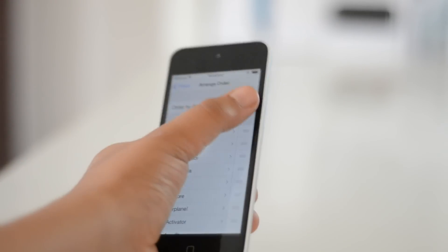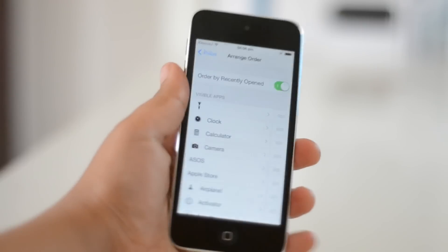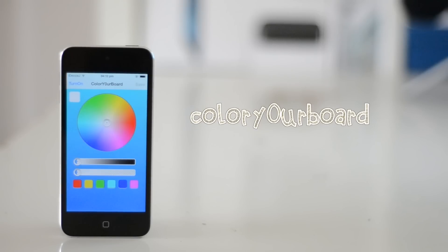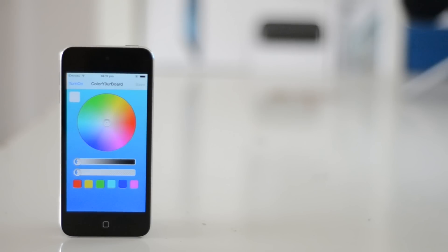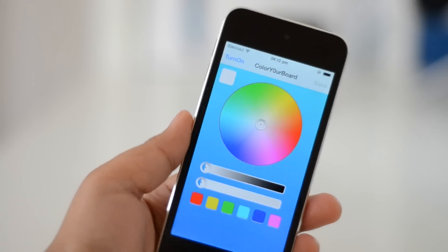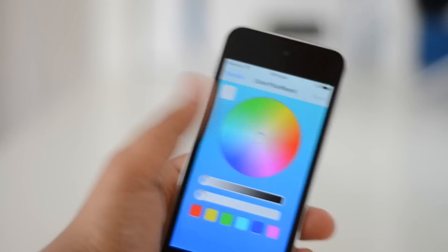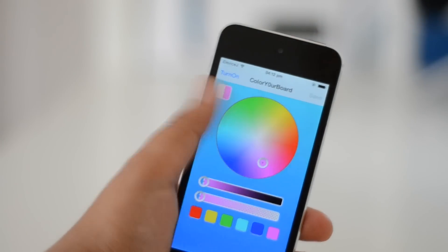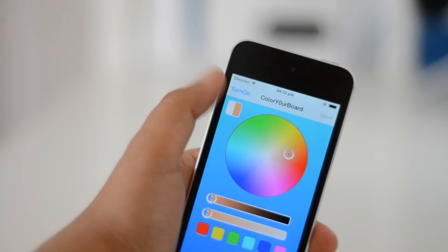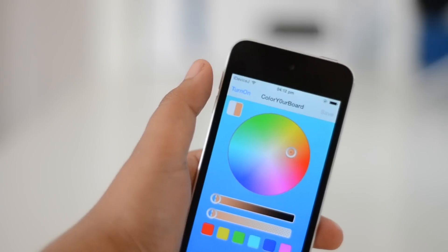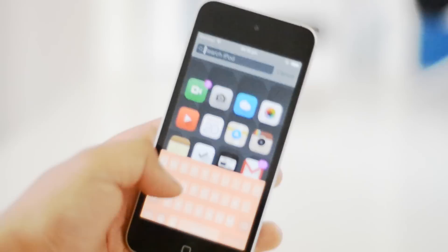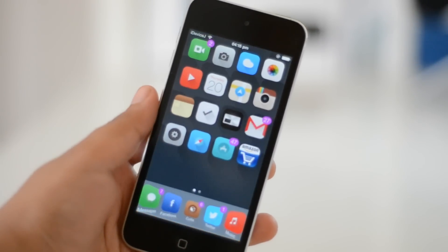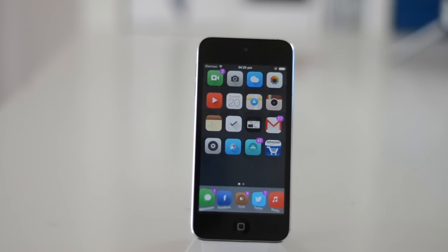Wouldn't it be cool to customize your iOS keyboard? This is exactly what ColorYourBoard does. In the Cydia app you are given a color palette and you can choose what color you want your keyboard and Control Center to look like. All you need to do is save the color of your choice in the app, respring, and you are all set.